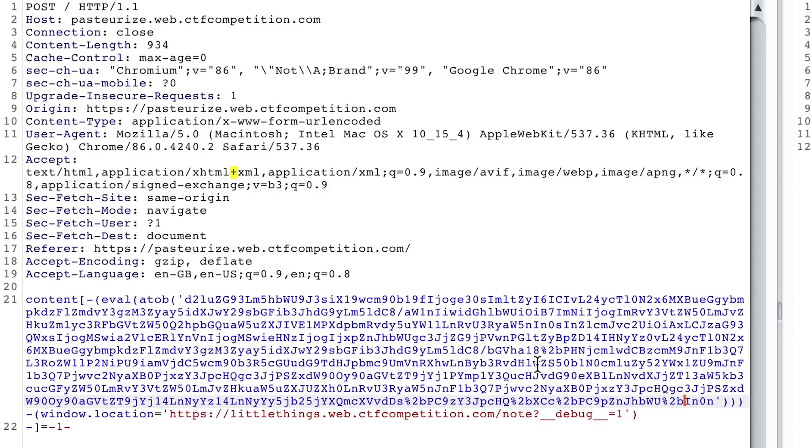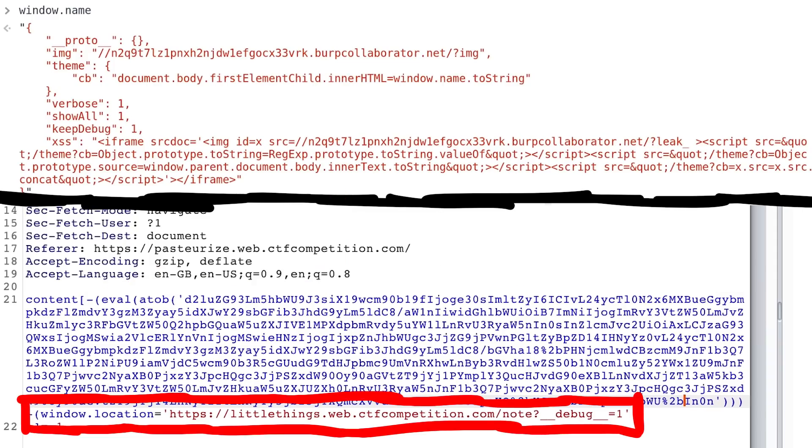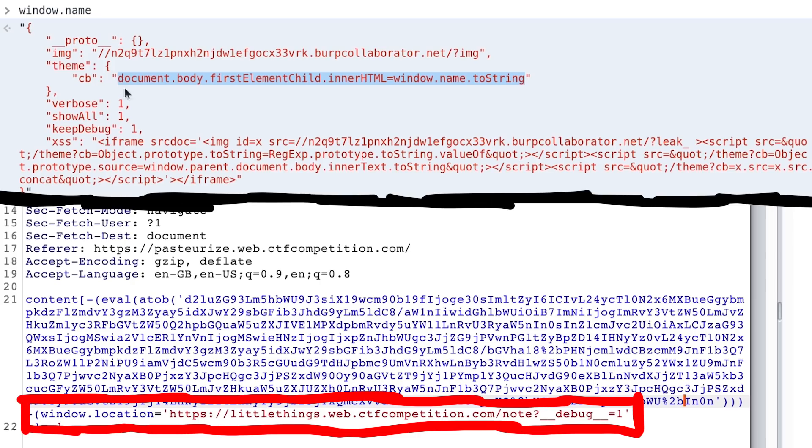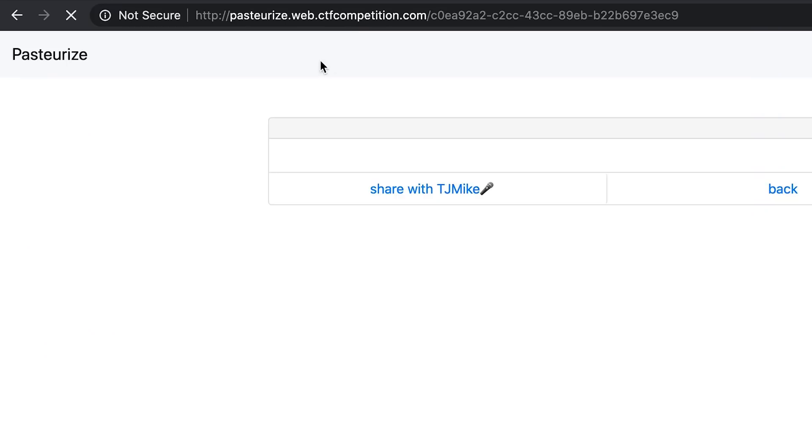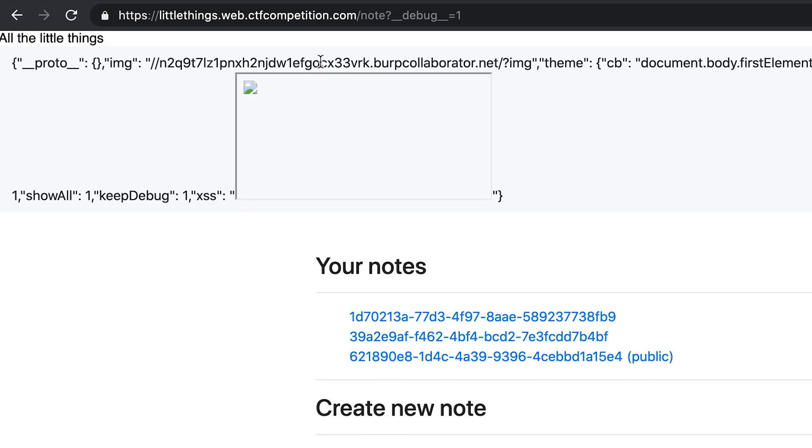Here I am constructing the XSS payload for pasteurize. This eval blob here simply sets the window.name to the JSON payload we just looked at. Then it redirects to the node overview page. As explained this will cause the whole chain to kick off and eventually result in the image tag inside the iframe to load the leak URL with the page content of the parent. Leaking any private node ids to our burp collaborator server. And here is the image load request.